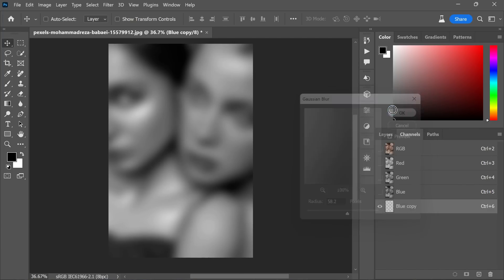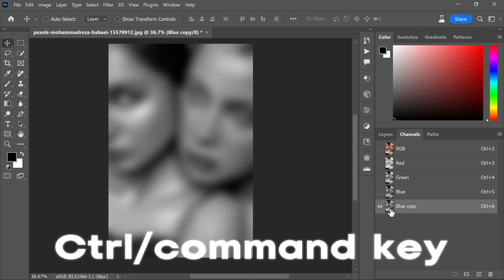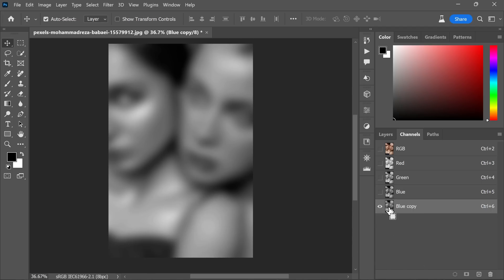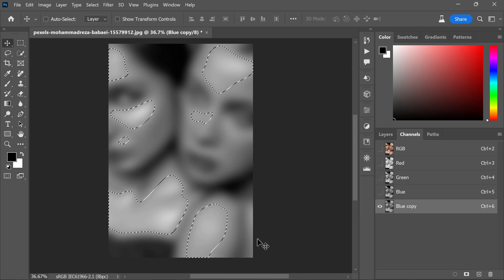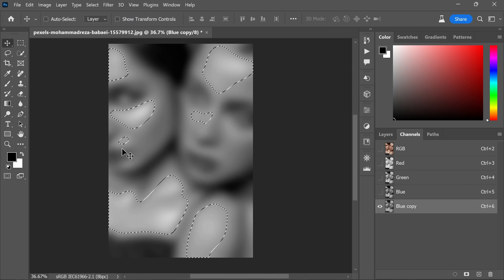Once you have set the Gaussian blur radius to the desired value, click OK to apply the blur. Now make a selection of the blue copy layer. To do this, hold the Ctrl or Command key and click on the channel thumbnail.